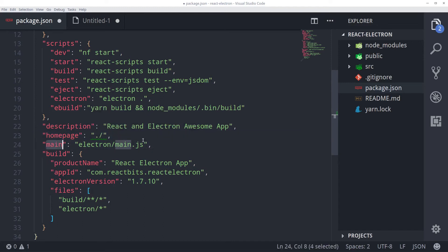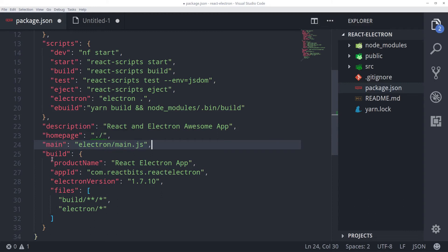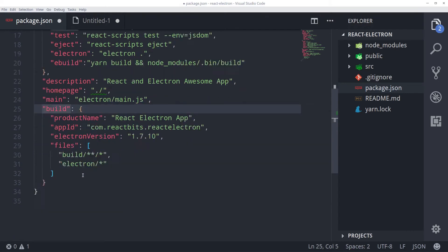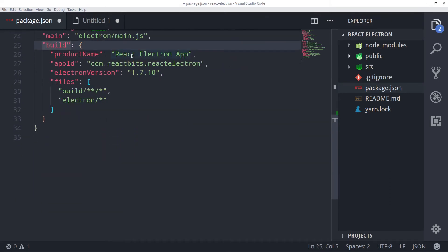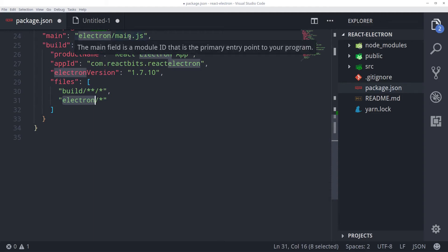And we have added a main script that is required by Electron which will be which we will create in an electron folder electron slash main.js. Then we have added this build config that is required by electron builder to build the product. There we have supplied app id, product name, electron version and files. These files will be using the build folder that is created by React when building the project. And also the electron folder that we created and kept the main.js file. So let's create our main.js file.